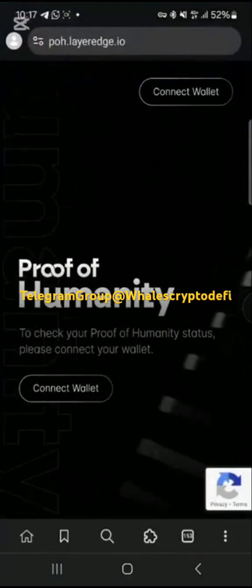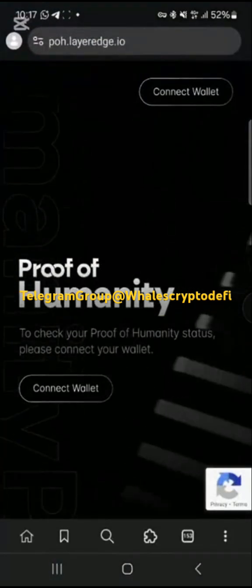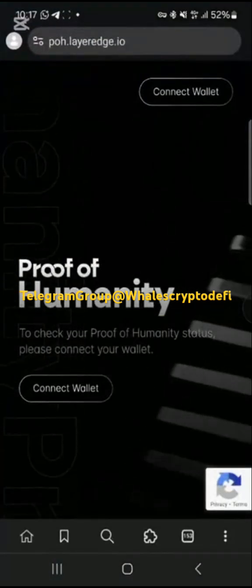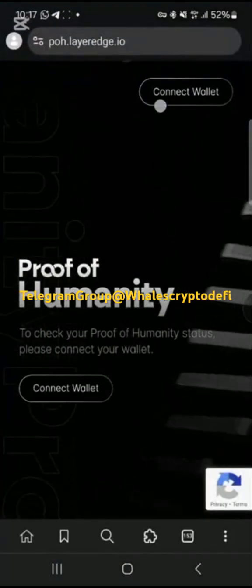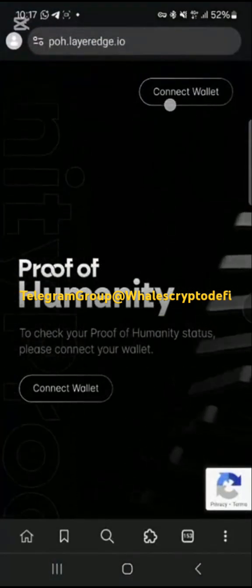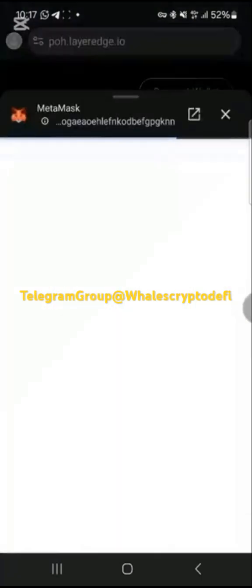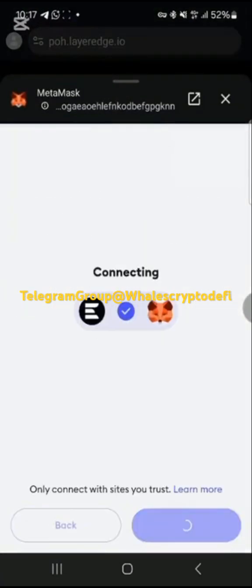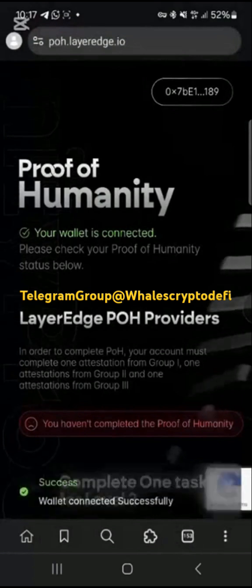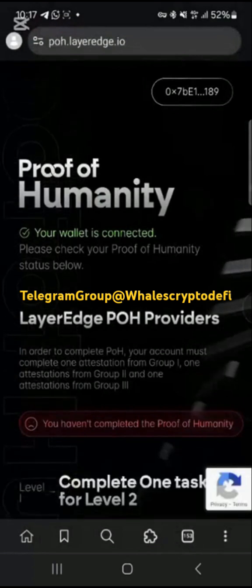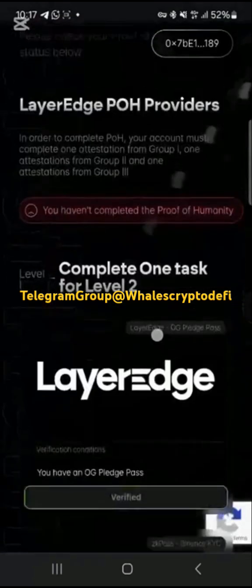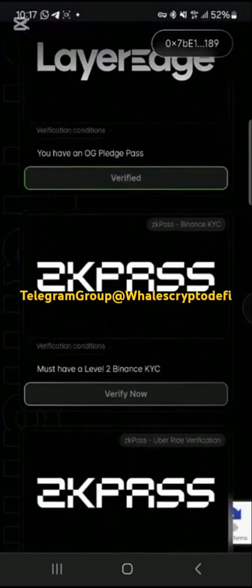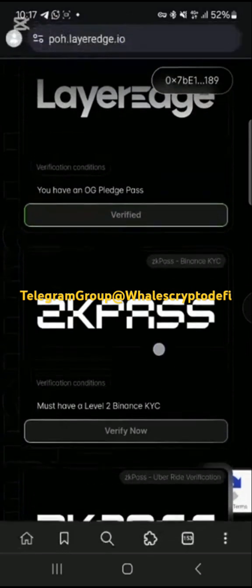Paste the link into your browser, then connect your MetaMask wallet — the same wallet you connected to your Layer Edge dashboard. Select MetaMask and tap connect to connect your wallet. Once that is done, proceed to complete the ZK Pass verification.